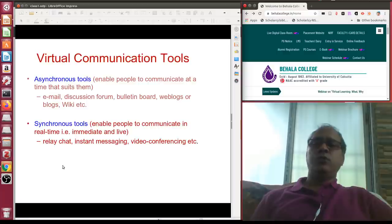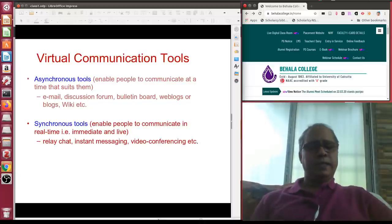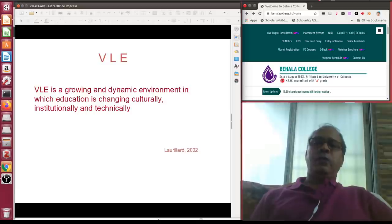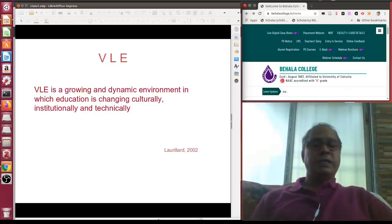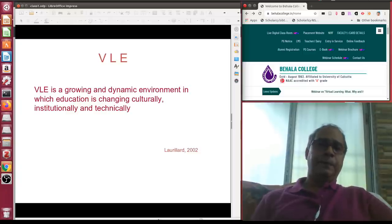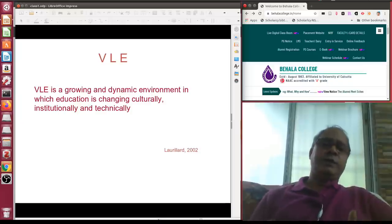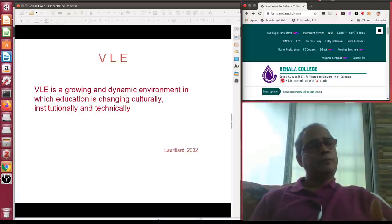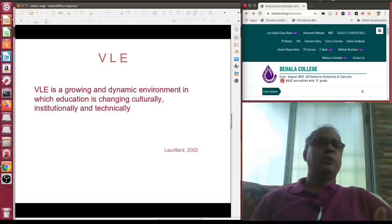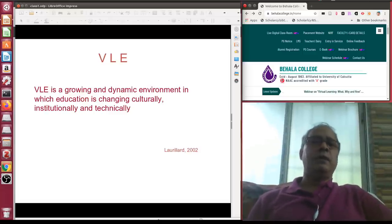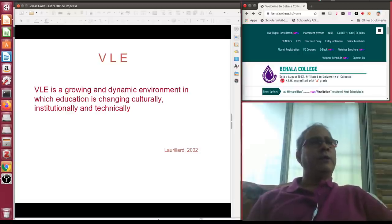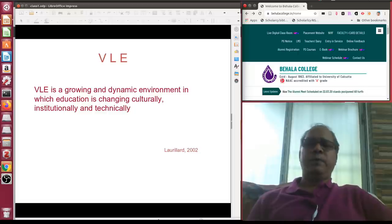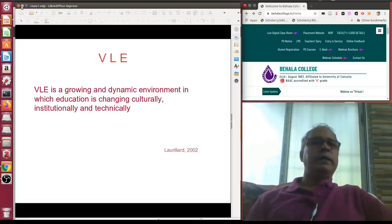Now let me go into demonstration mode — what tools you can use and what free web resources are available for e-learning initiatives without spending much money. I am going to show what we are doing almost free of cost. We are running three courses: one for the fourth semester, one for the second semester, and one open course in Kalyani University offered for students from other departments.